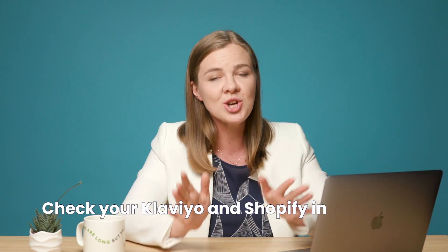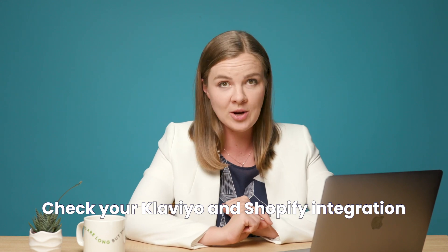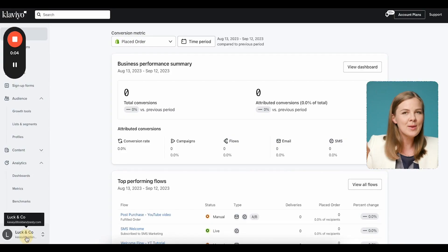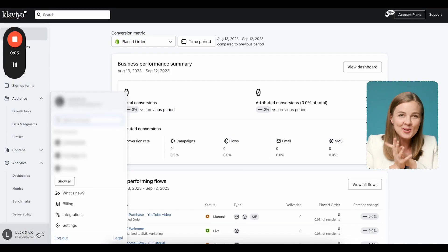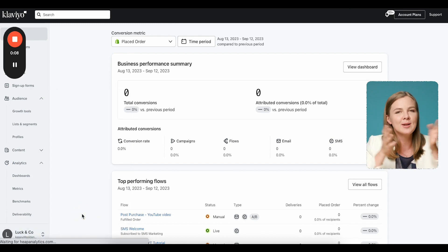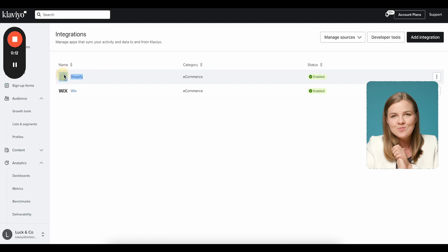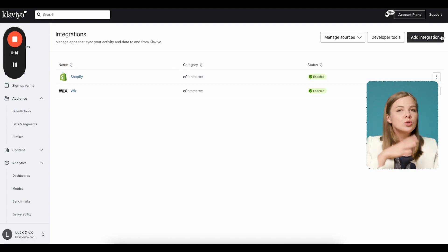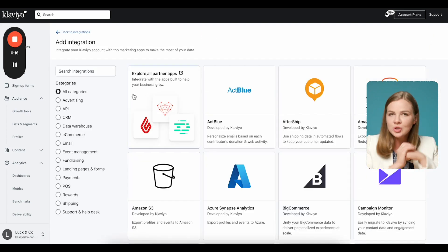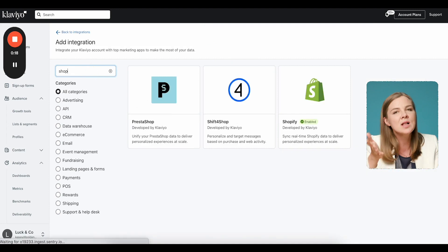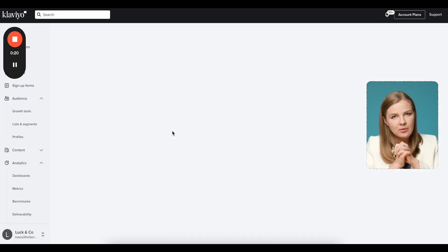Let's get our hands dirty and figure out this coupon code magic in Klaviyo. The first thing you'll want to do is check your Klaviyo and Shopify integration. Click on your company name in the bottom left-hand corner and select integrations from the menu. You'll want to see Shopify in enabled integrations. If it's not there, go to all integrations, search for Shopify, and go through the self-guided process to integrate the platforms. It shouldn't take you more than five minutes.